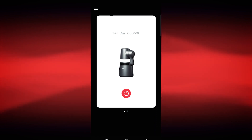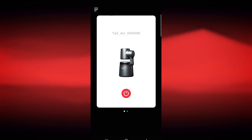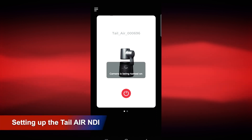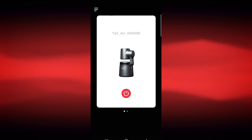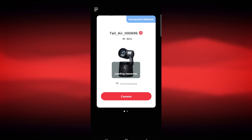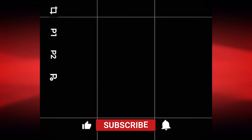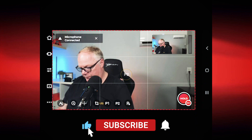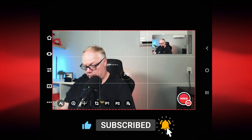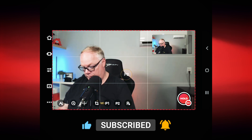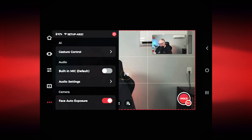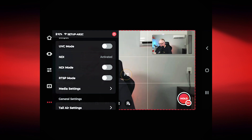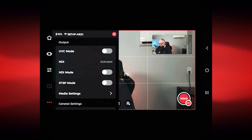We'll need to turn the TAIL AIR on via your mobile device — hit the power button and it should turn on if it's being seen by your phone. Once it does that, you'll get the option to connect to the camera. It loads the resources in the app so the camera can be seen on your phone. Now go down below — NDI mode is currently turned off.